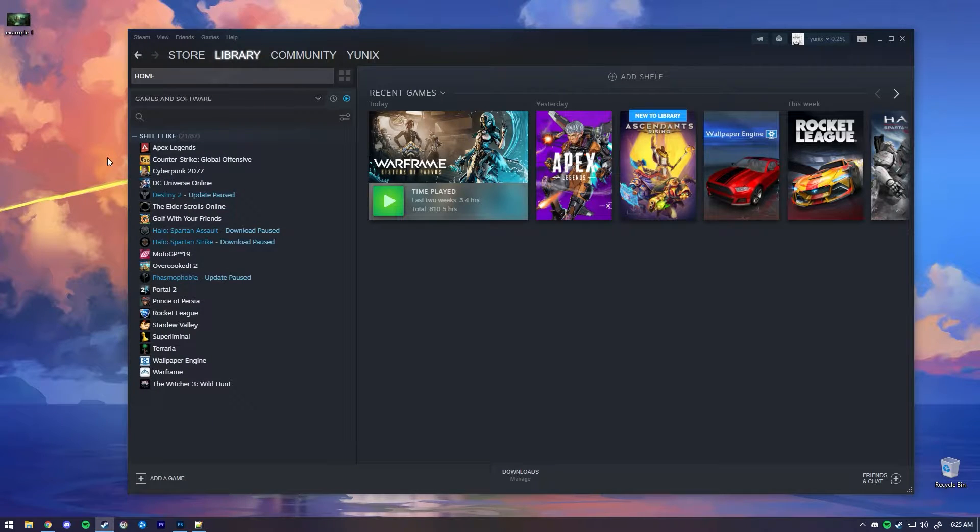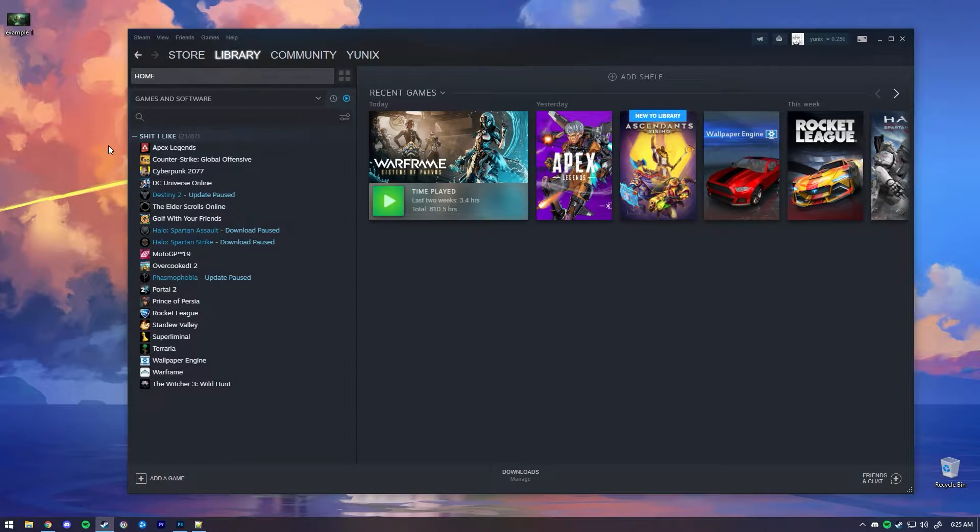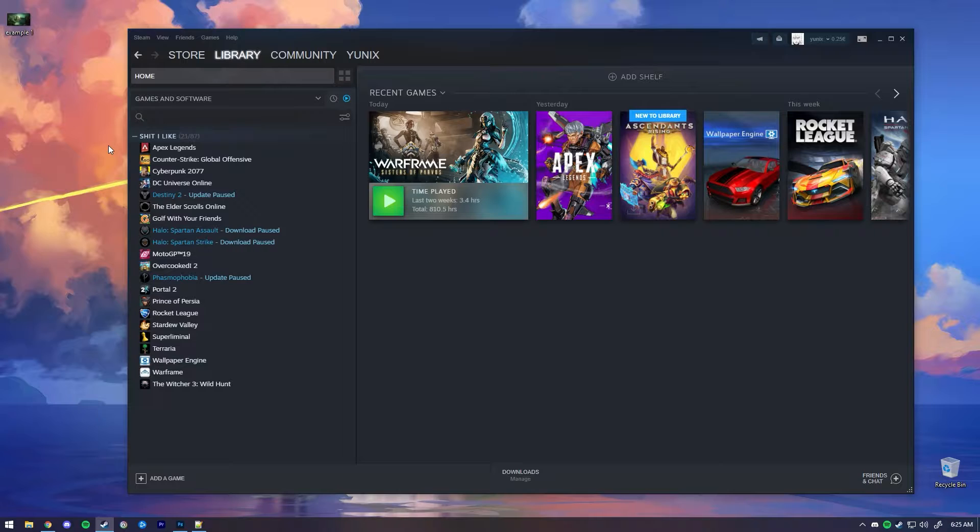All right, hello everyone, my name is Unix, welcome to my channel. I'm going to show you how to upload screenshots for games on Steam which don't have Steam overlay on.